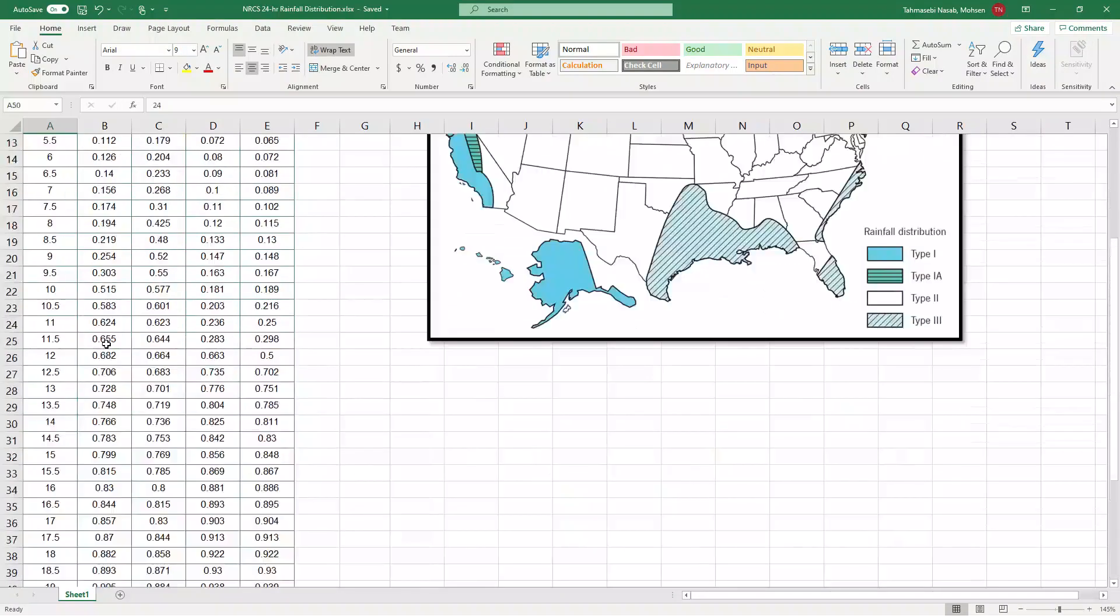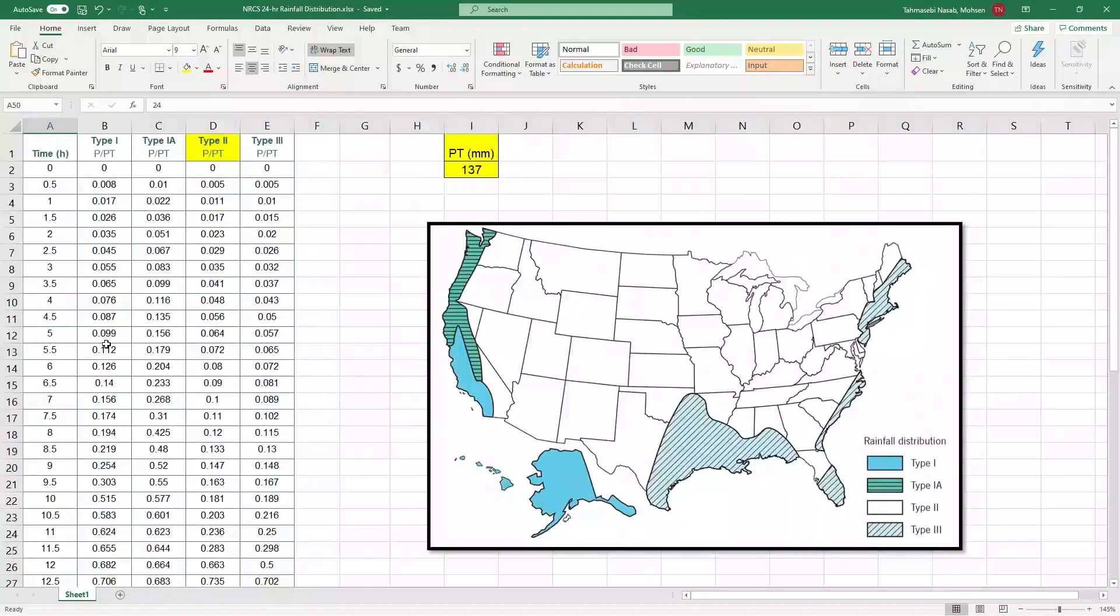That's why it's called NRCS twenty-four hour rainfall.